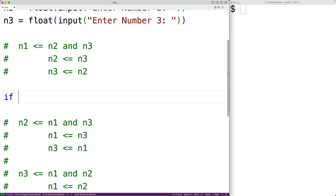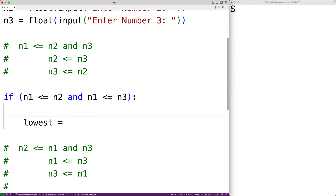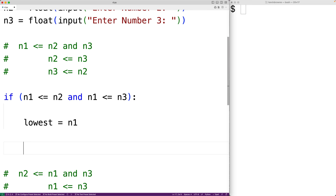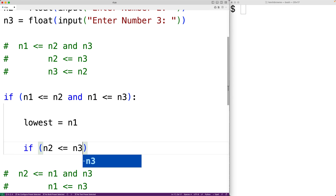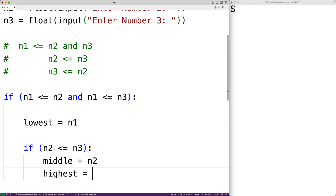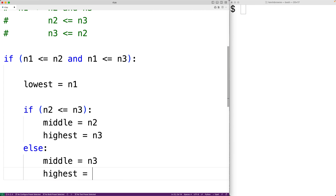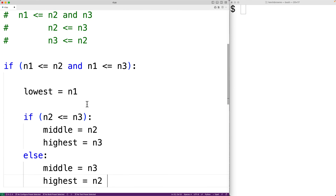First we'll have: if n1 <= n2 and n1 <= n3, then we know n1 is the lowest number, so we set lowest = n1. We're using variables lowest, middle, and highest to track the sorted values. Then in the inner if-else: if n2 <= n3, then middle = n2 and highest = n3; otherwise middle = n3 and highest = n2.